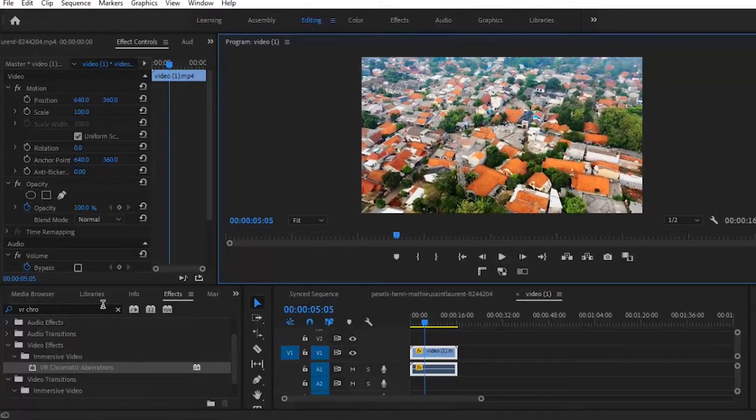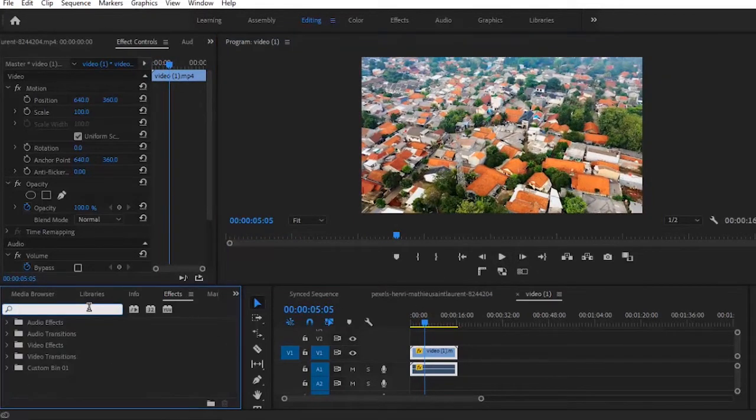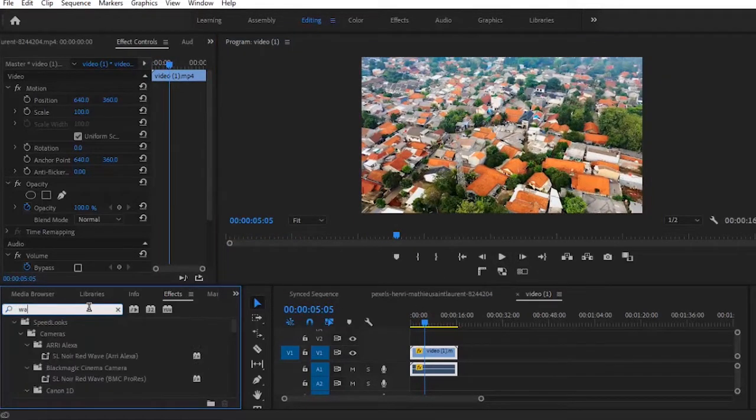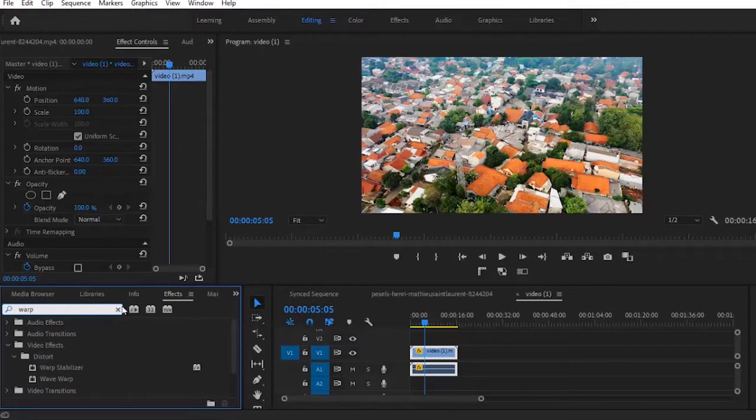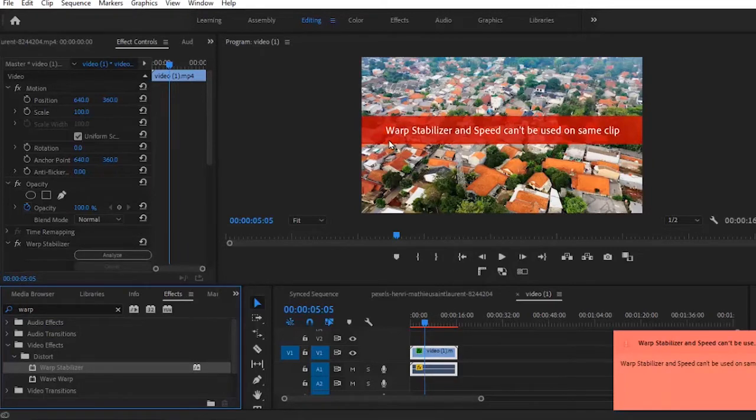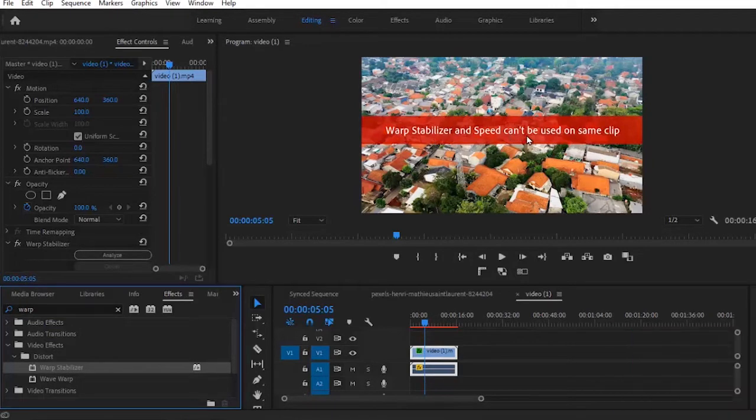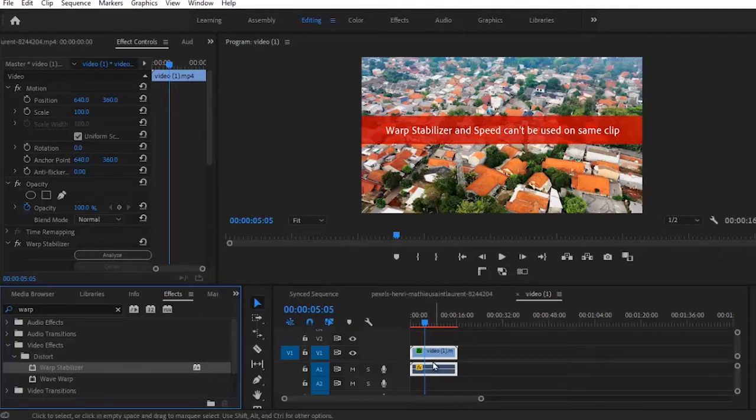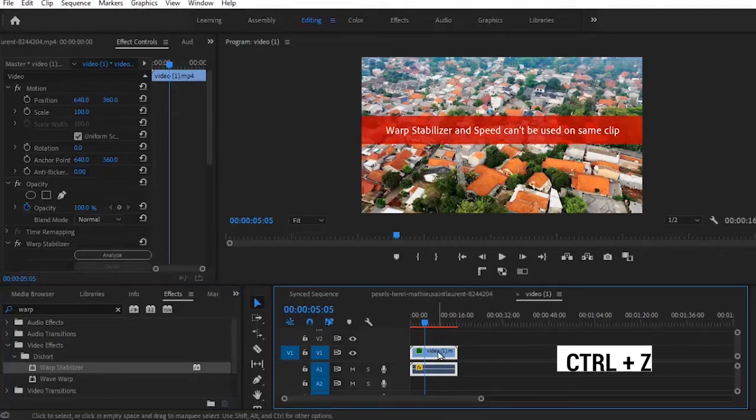You can come over to your Effects tab over here and search for the Warp Stabilizer under the Video Effect, the Distort folder. Select your Warp Stabilizer and apply it, and you are going to receive this pop-up that says warp stabilizer and speed can't be used on the same clip.